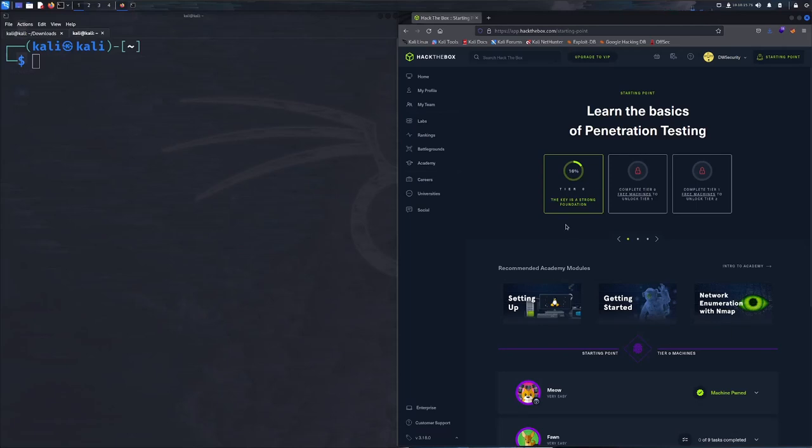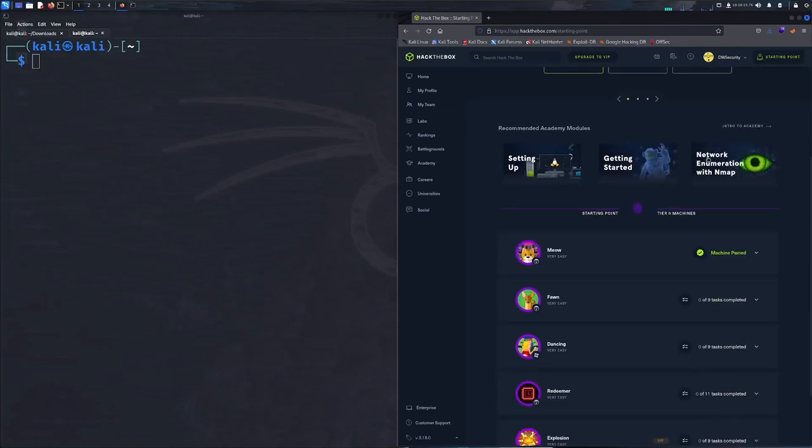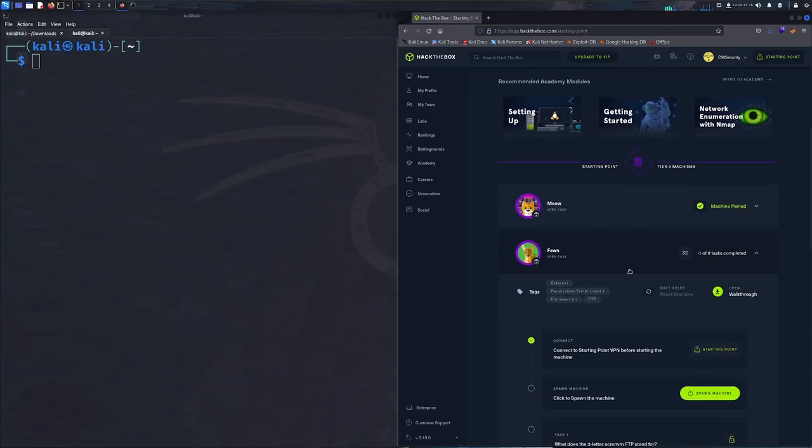Welcome back to our walkthrough series of the starting point labs on Hack The Box. This is geared for beginners trying to learn more about penetration testing and ethical hacking. Today we're going to be going over the Fawn machine. Before we begin, let me know in the comments if you enjoyed this, and if you do, be sure to share it with a friend, like, comment, subscribe, and I hope you learned something new today.